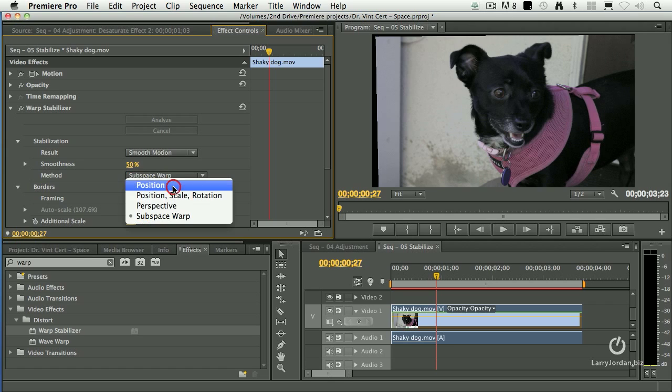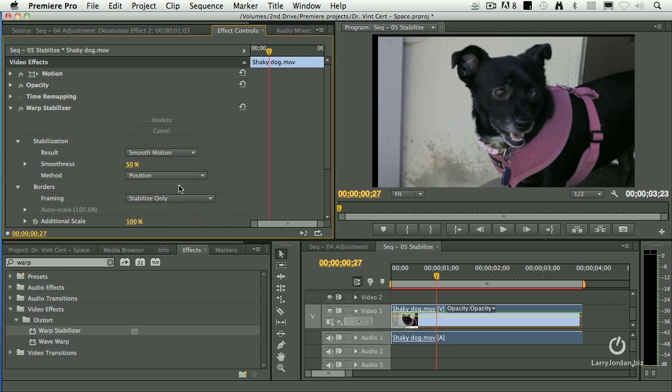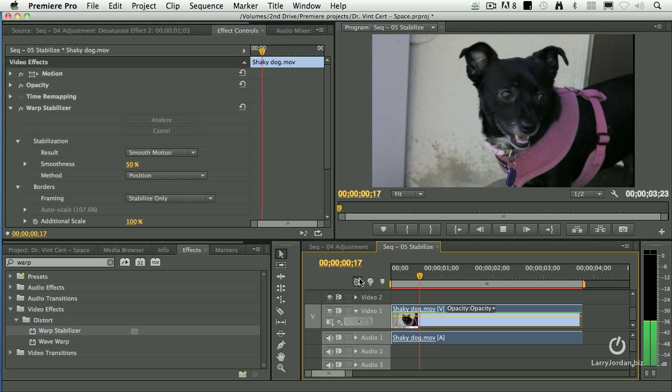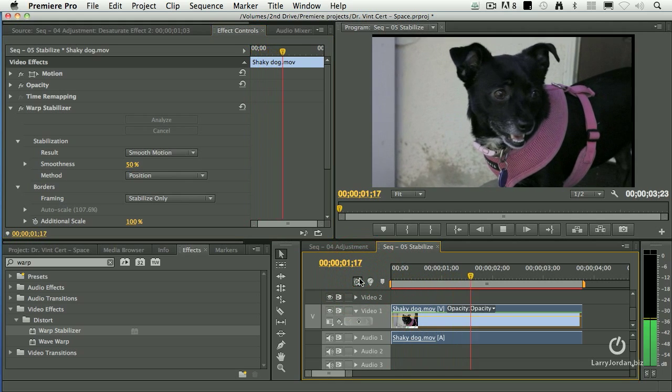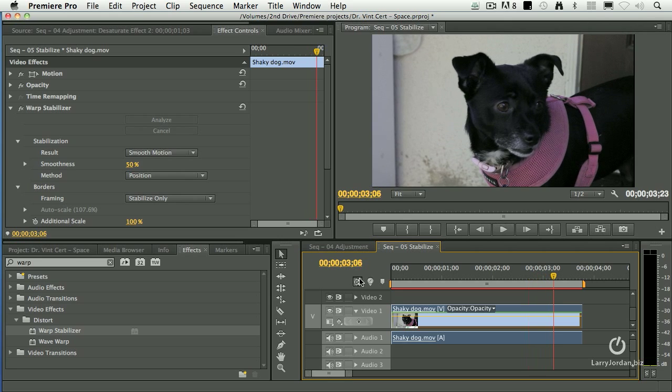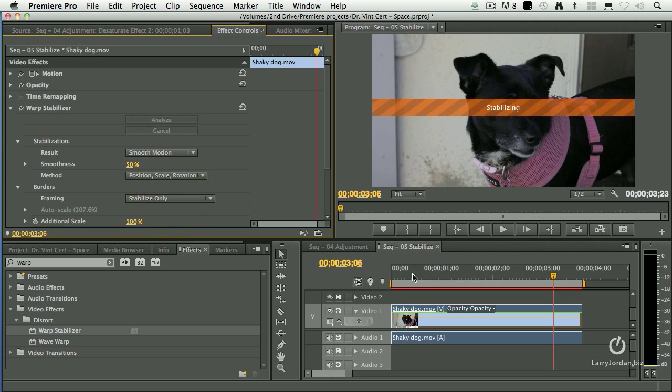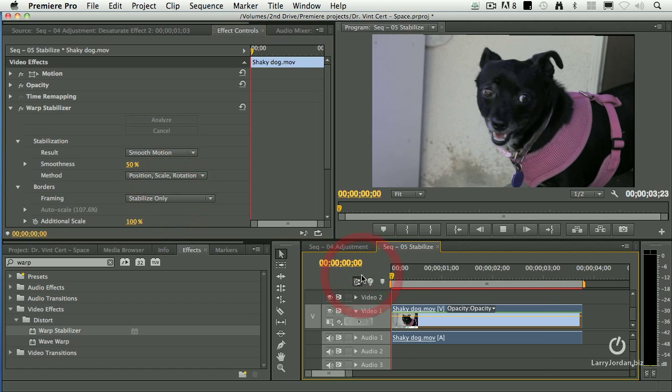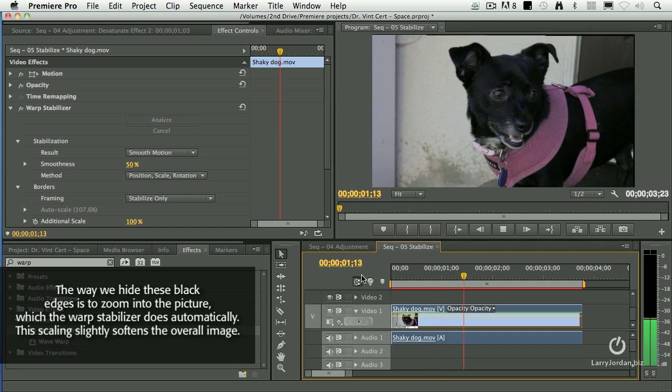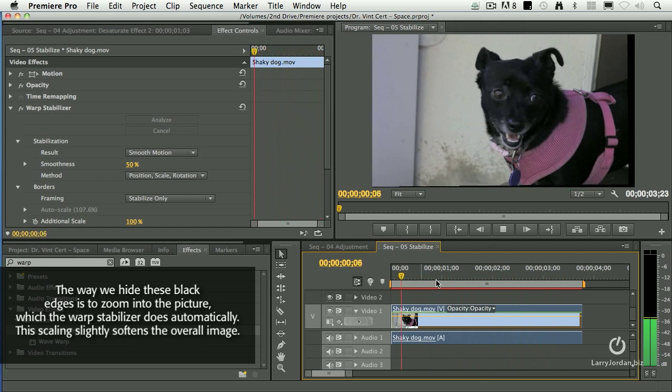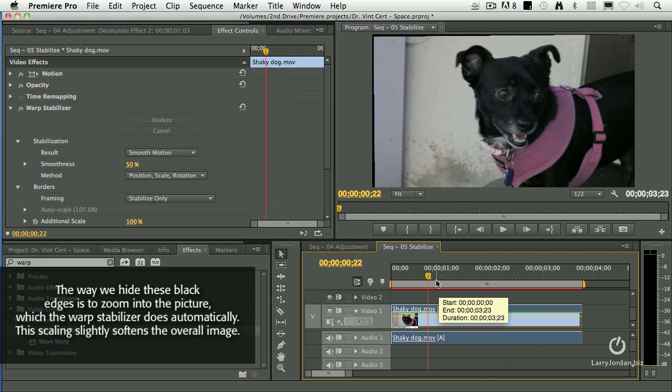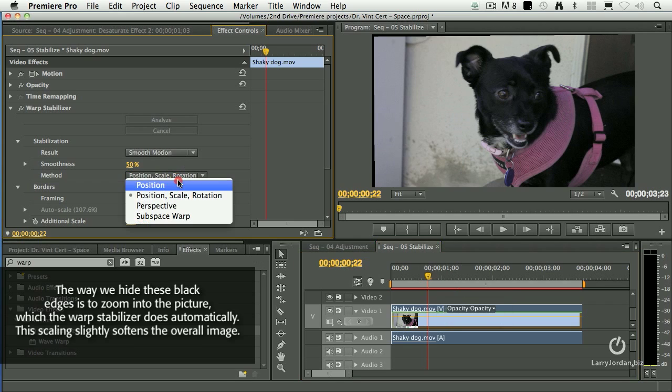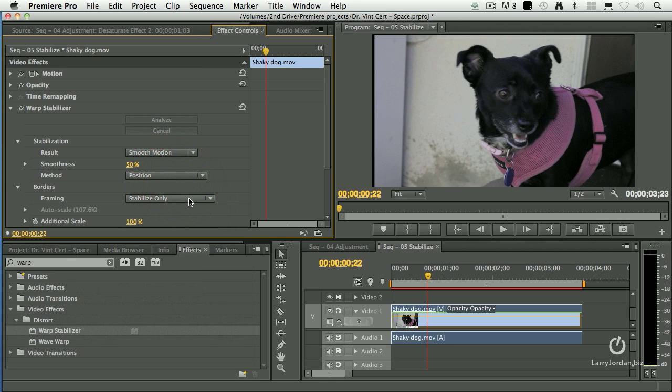So it's going to move it horizontally and vertically but not correct for rotation. Watch now. See the black edges coming in? That's how it's moving things down. Let's stabilize for rotation and scale and position. So the black bars at the top and the bottom is how it's compensating for this. I find that stabilizing for position yields the best results.